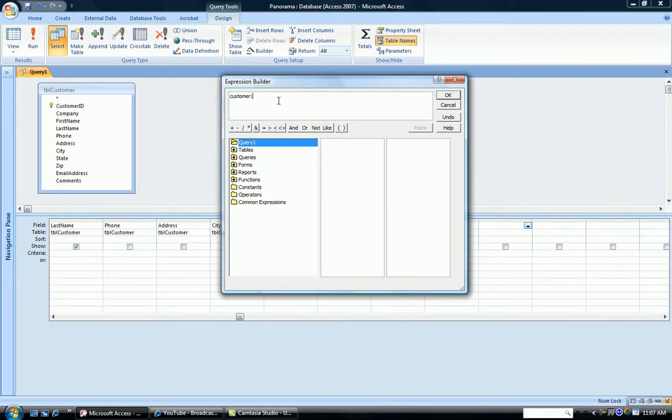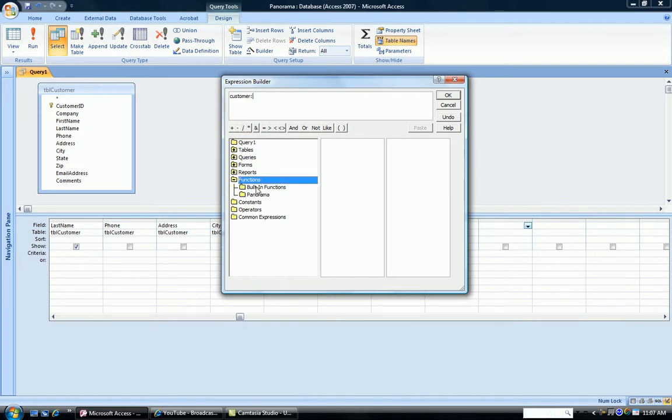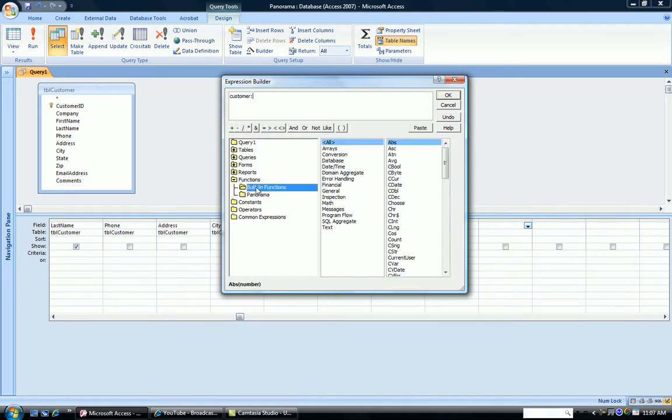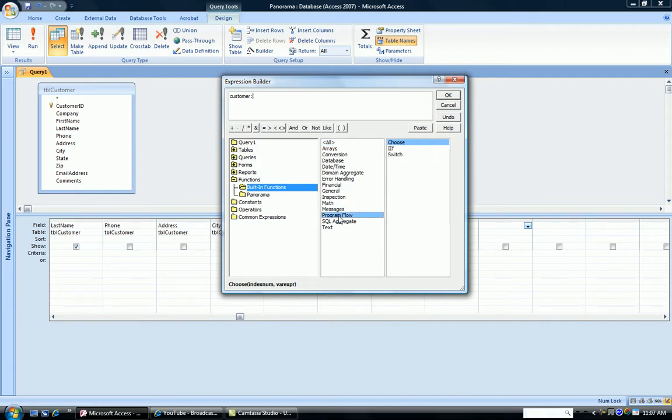If is a built-in function, so I go down below in the first column, double-click functions, click built-in, and in the second two columns come the functions. Now if is a program flow function. But certainly if you didn't remember that, you could have scrolled down this column on the right and chosen it off the list. So when I click program flow, there is the if that comes up.